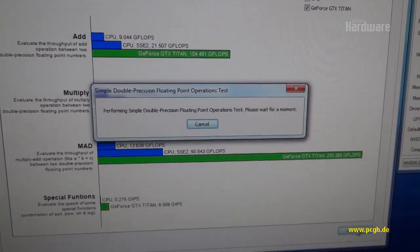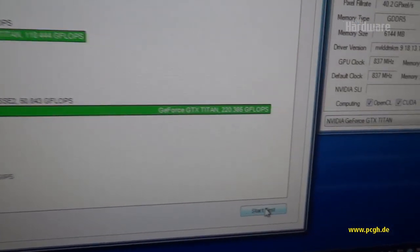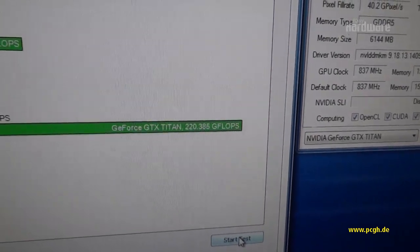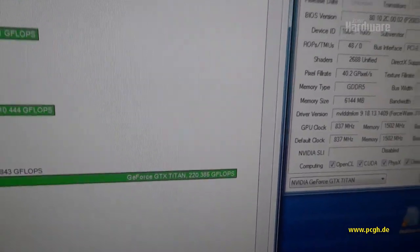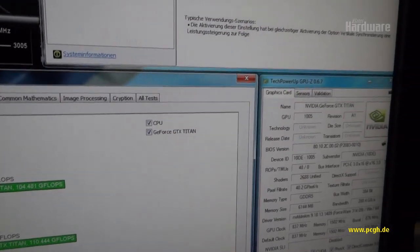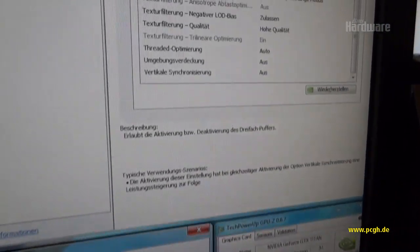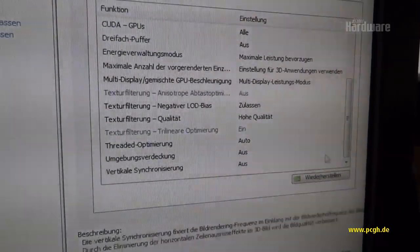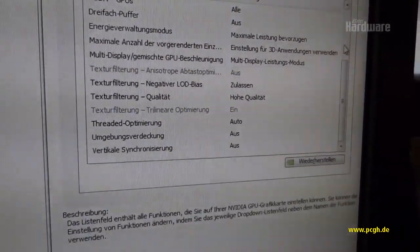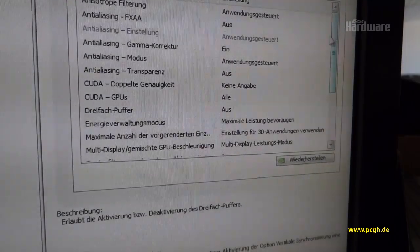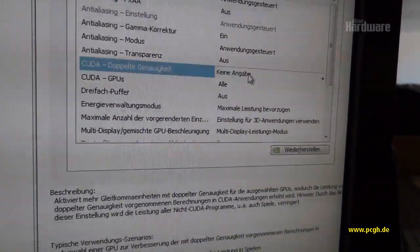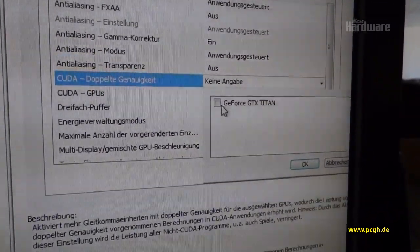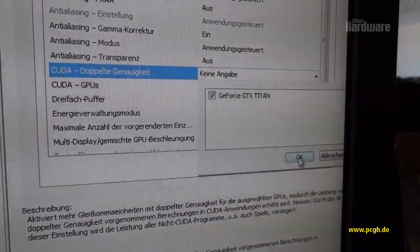So what we're seeing here is in standard mode we're getting 220 gigaflops. That's not very much actually, but Nvidia has been so kind to have a driver panel option in order to use maximum speed double precision, and we're going to enable that now.